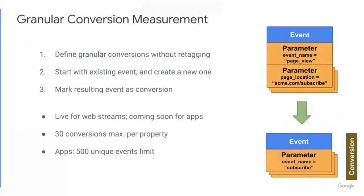With granular conversion measurement, what we've now created the ability to do is to create new events for very specific types of behavior on your website or apps, and then mark them as conversions. One of the very handy things about this feature is you can do this without touching any code on your website or your app.